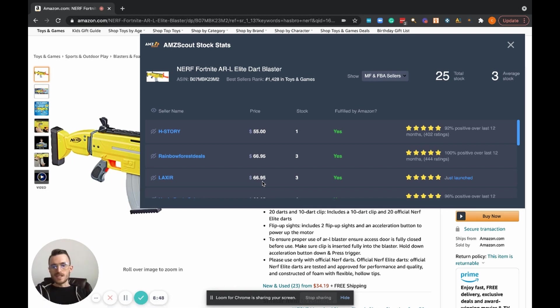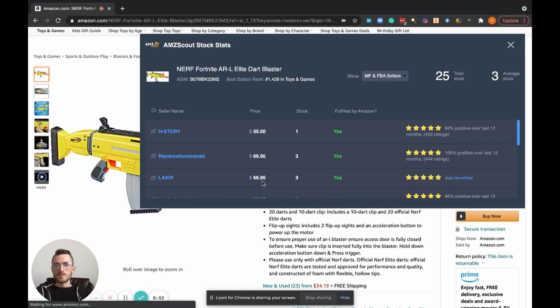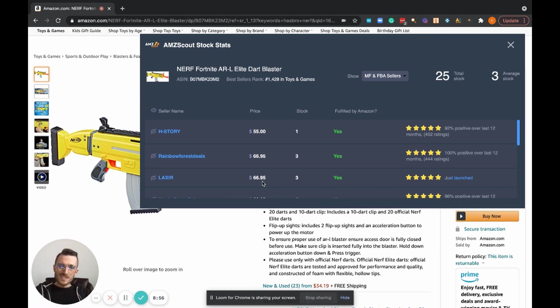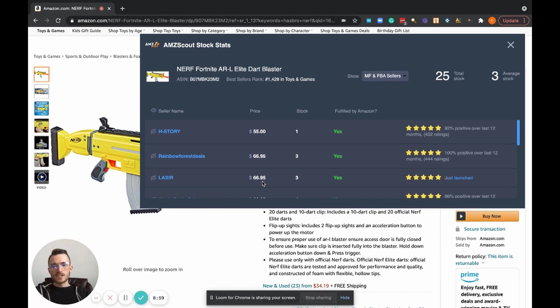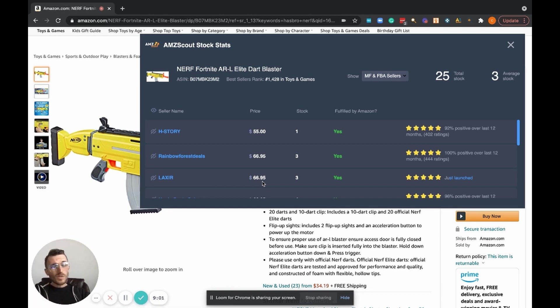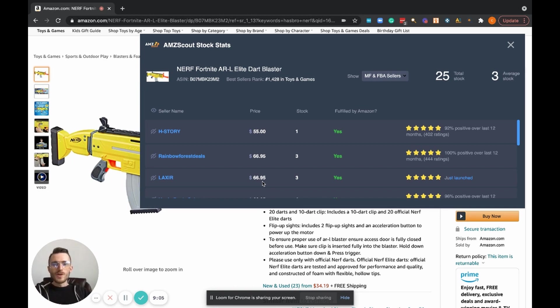So that's my overview of the AMZ Scout Stock Stats. Again, it's a Chrome extension. We'll link it down below this video here. Hope everyone enjoyed this video. I look forward to providing the next one. Have a great rest of your day.